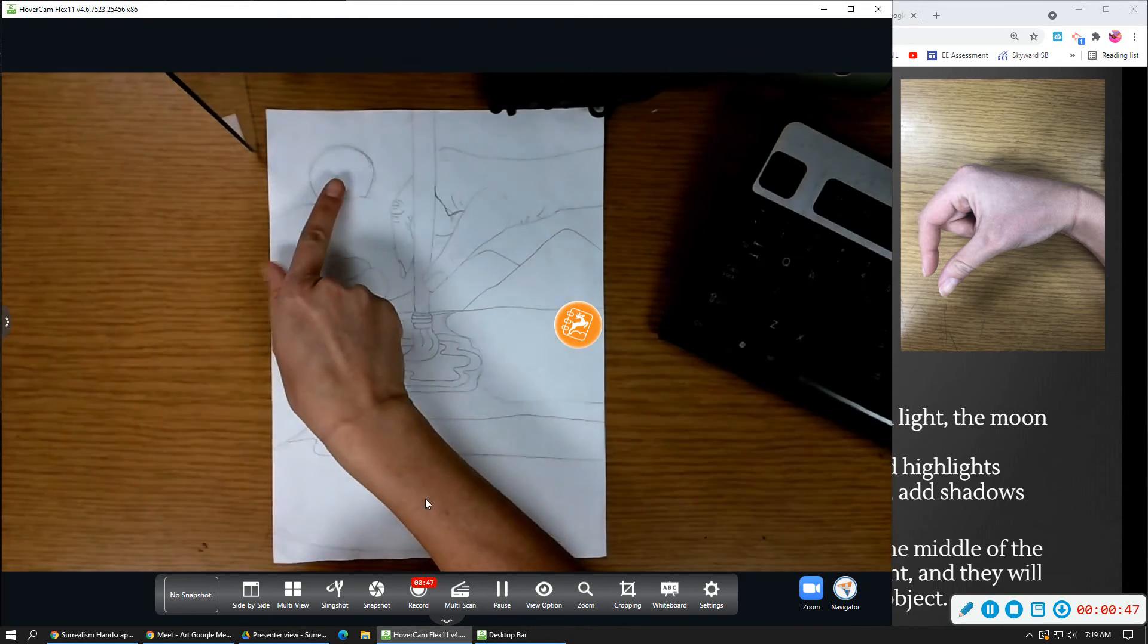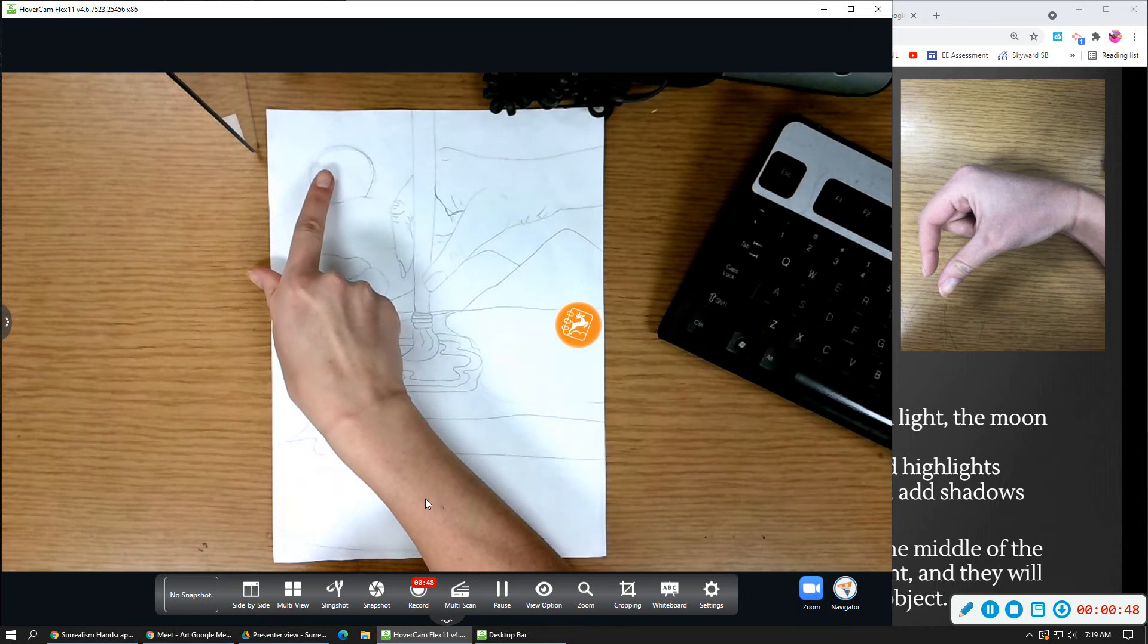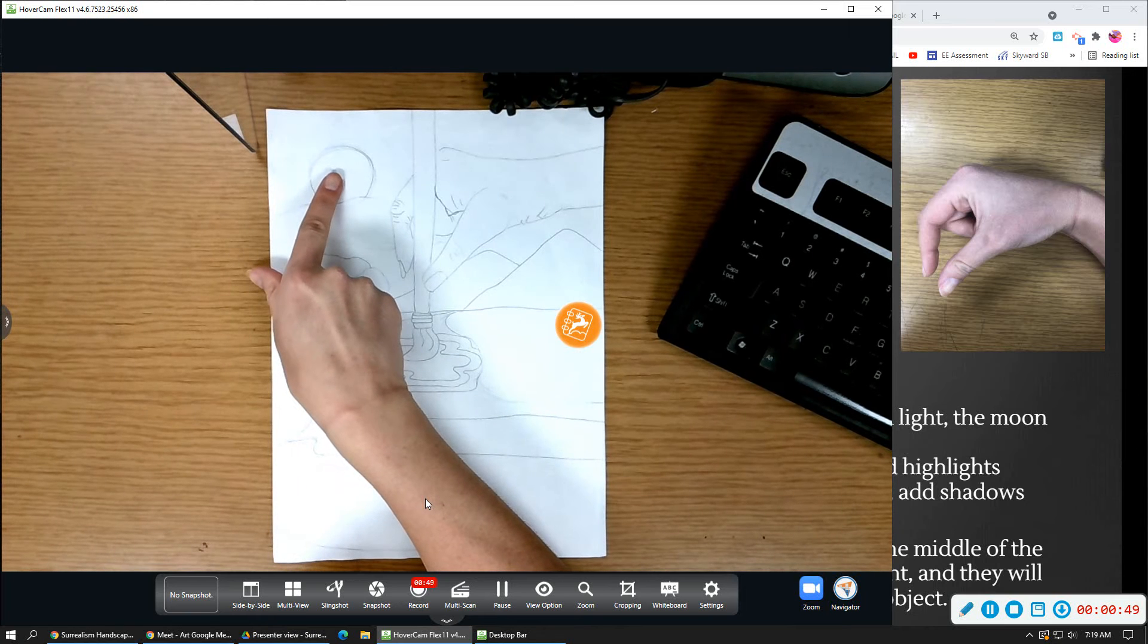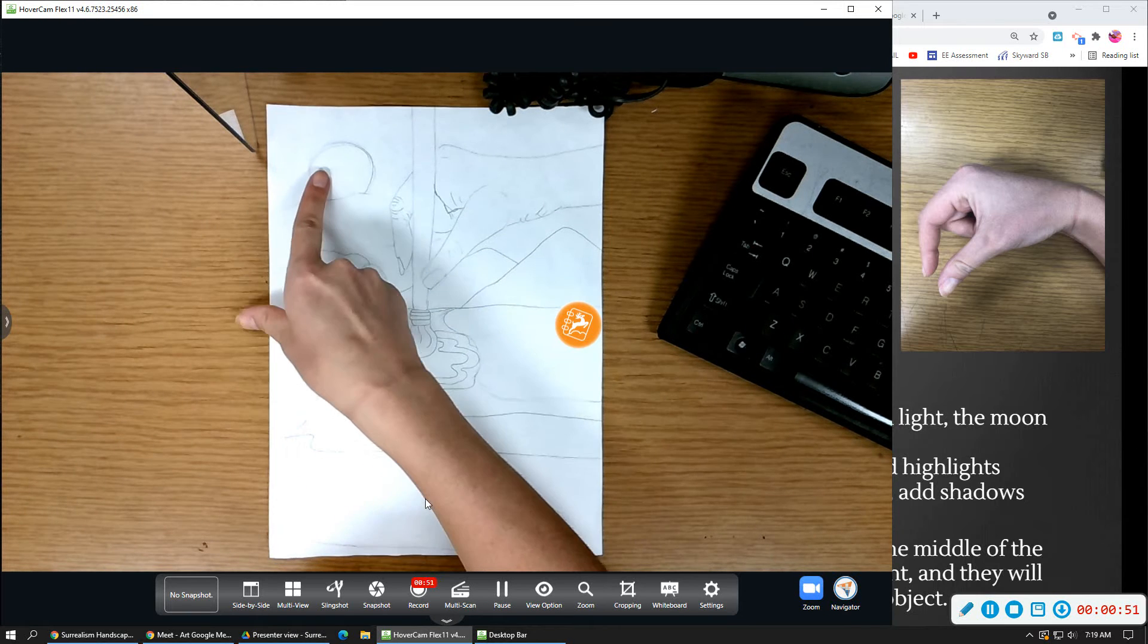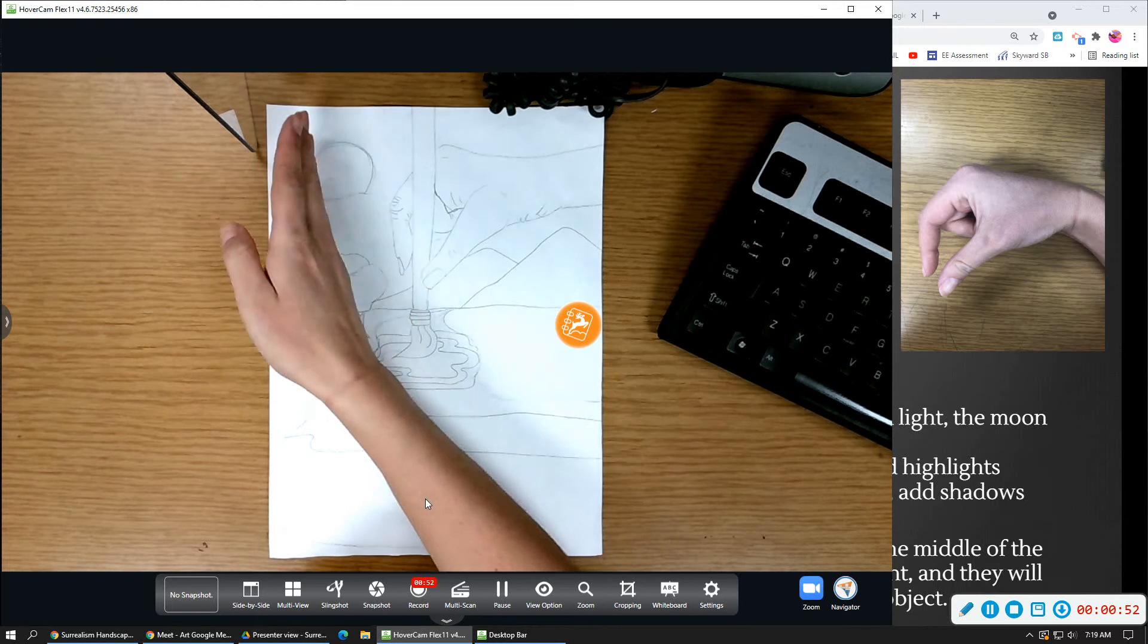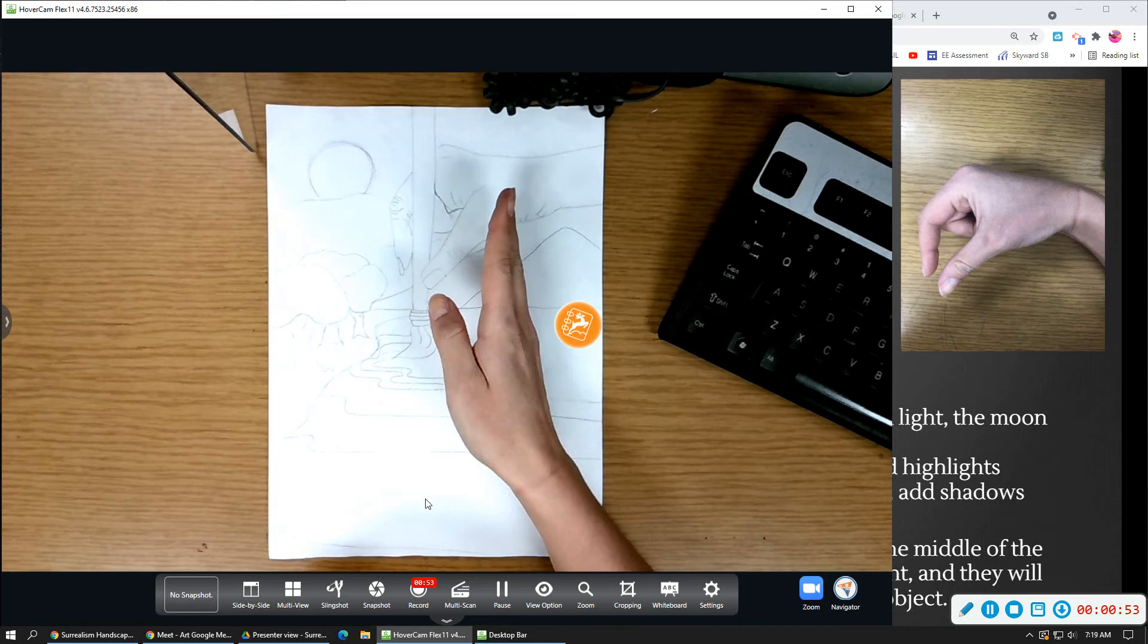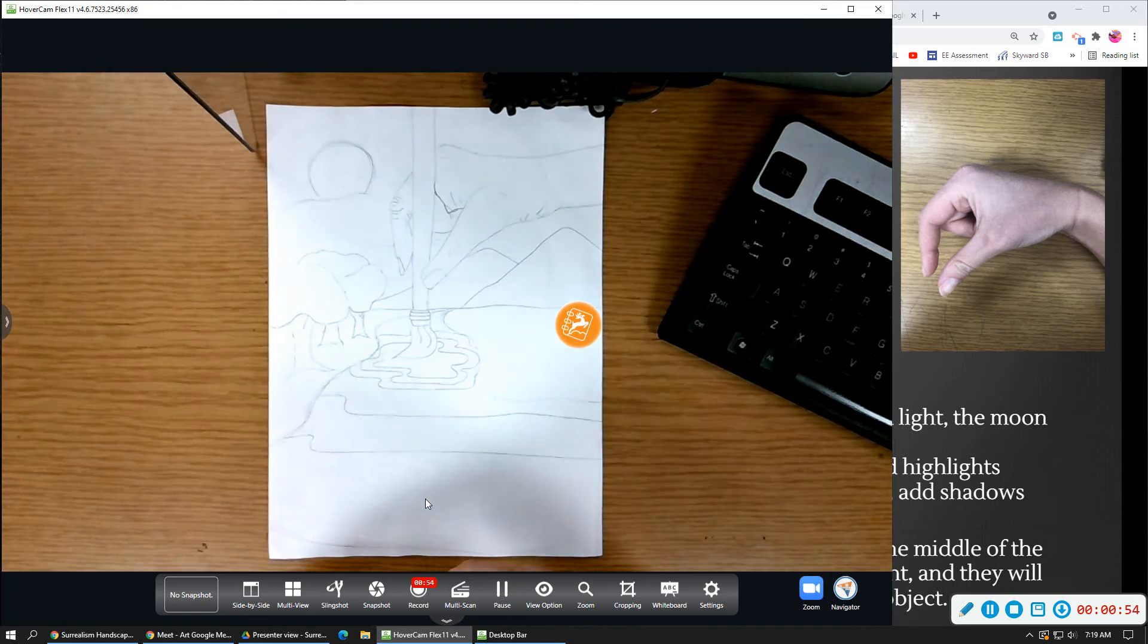For mine, though, specifically, my light source is up in the top left corner, and I need to pay attention to where that is so I know how it will shine onto my object.